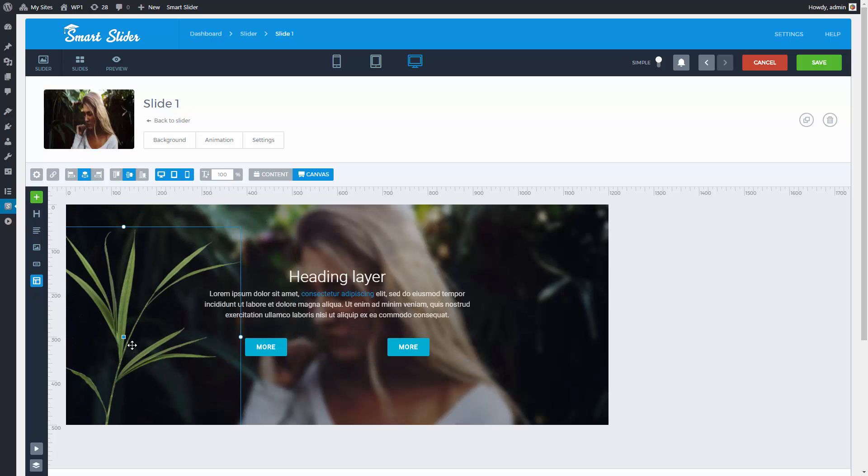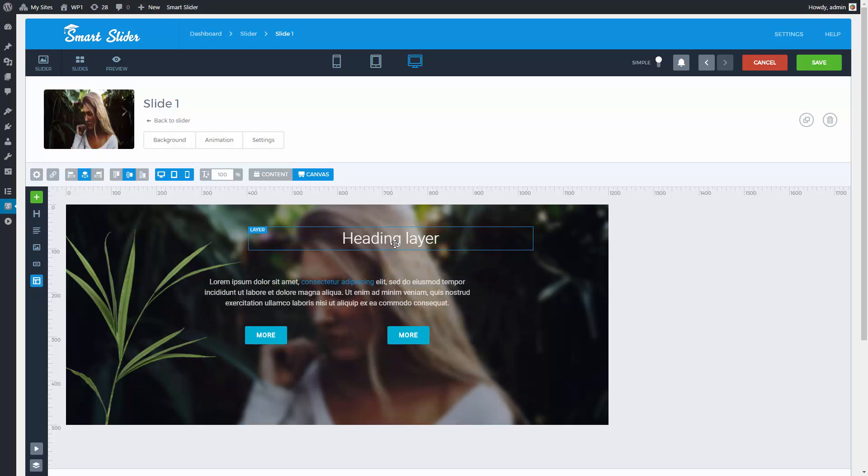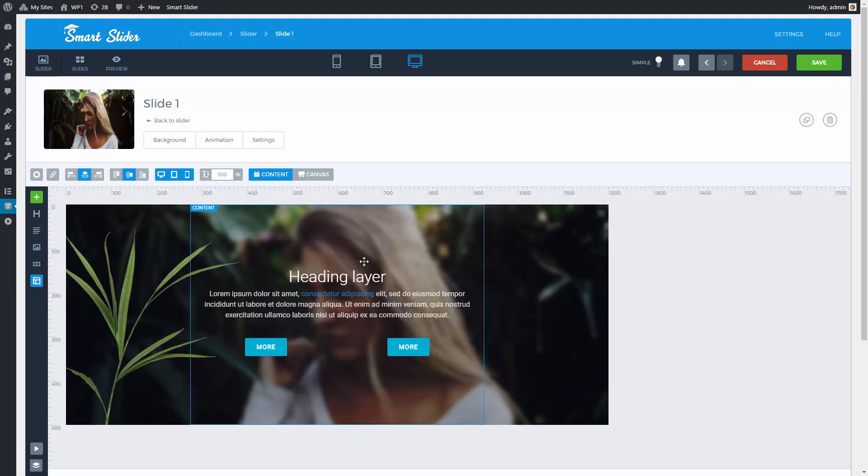Layers in content mode can be transferred to canvas mode. If I switch the content mode back, I can transfer the layer back.